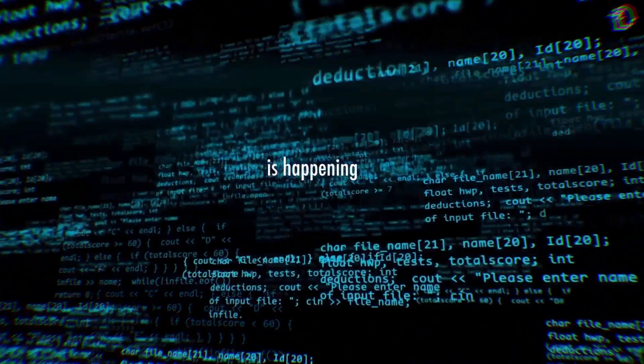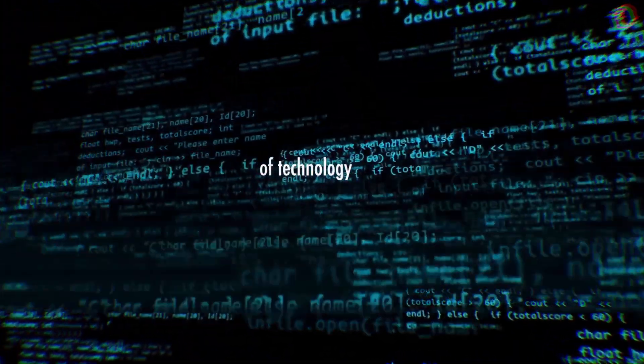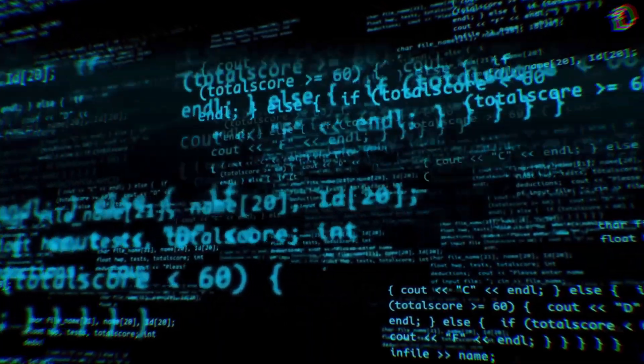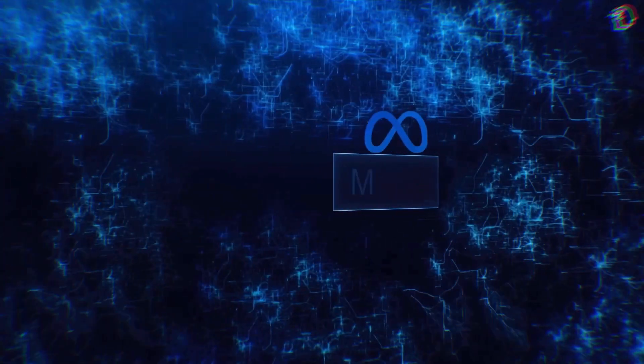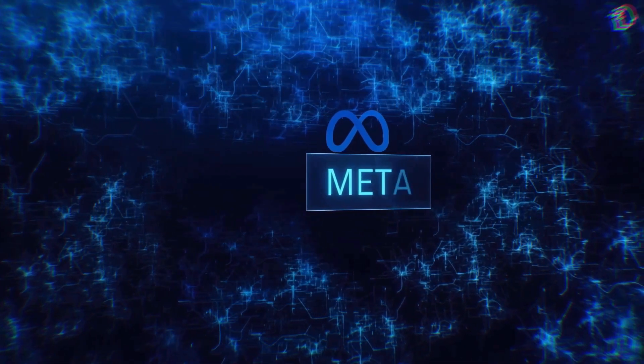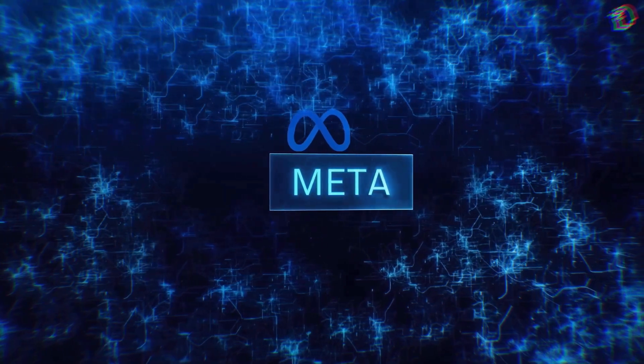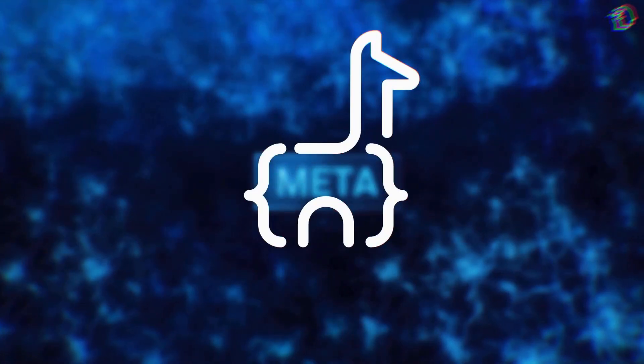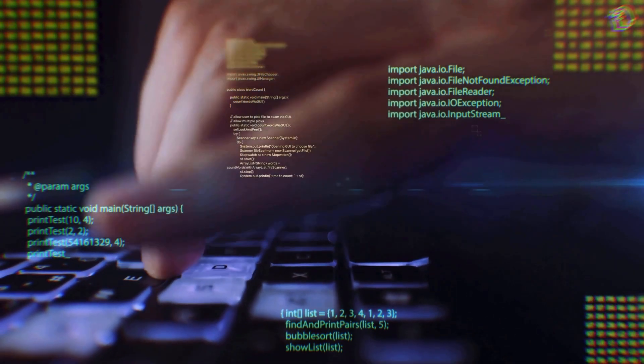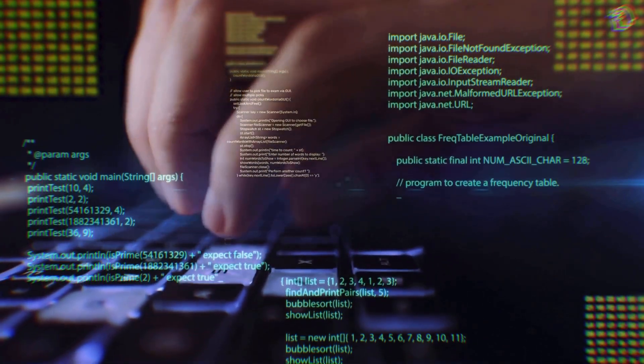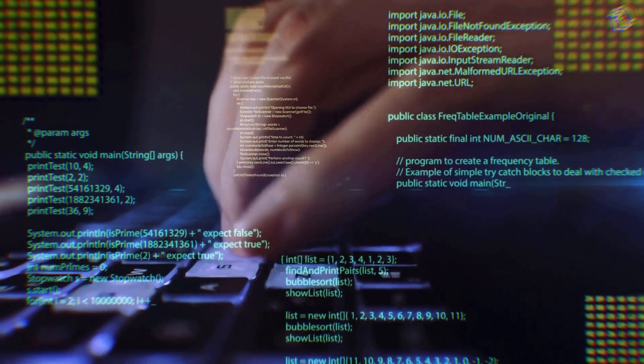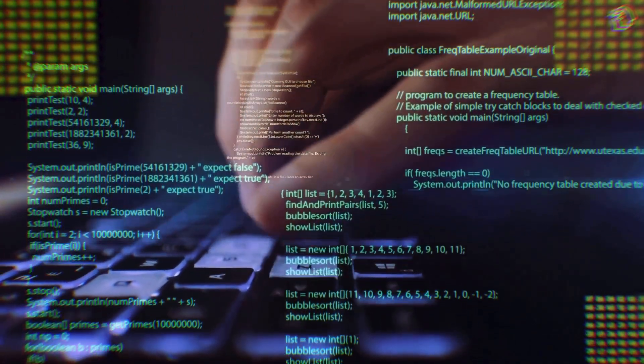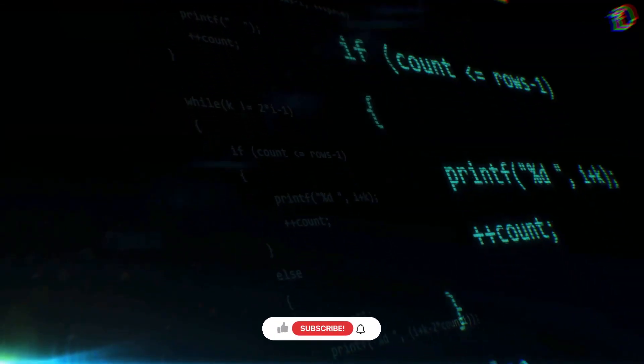Something special is happening in the dynamic world of technology that you won't want to miss. Meta, the company that's been pushing the boundaries of innovation, has done it again with an incredible creation: the Code Llama. This is a game-changing innovation that's making waves and transforming the landscape of programming as we know it. So let's dive into the details.